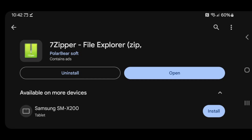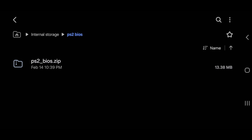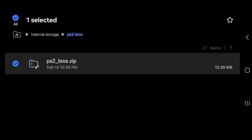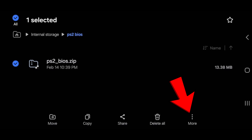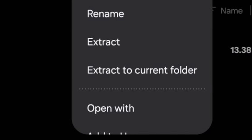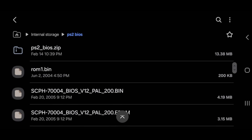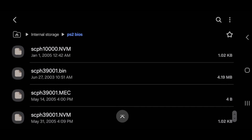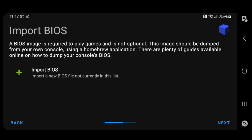You can download this app free on the Google Play Store. Once you have that app installed, all you need to do is go back over to your PS2 BIOS folder, hold on the file, go down to the bottom, hit More, and then Extract to Current Folder. My BIOS file has been extracted. Back on AetherSX2, let's go ahead and hit Import BIOS.